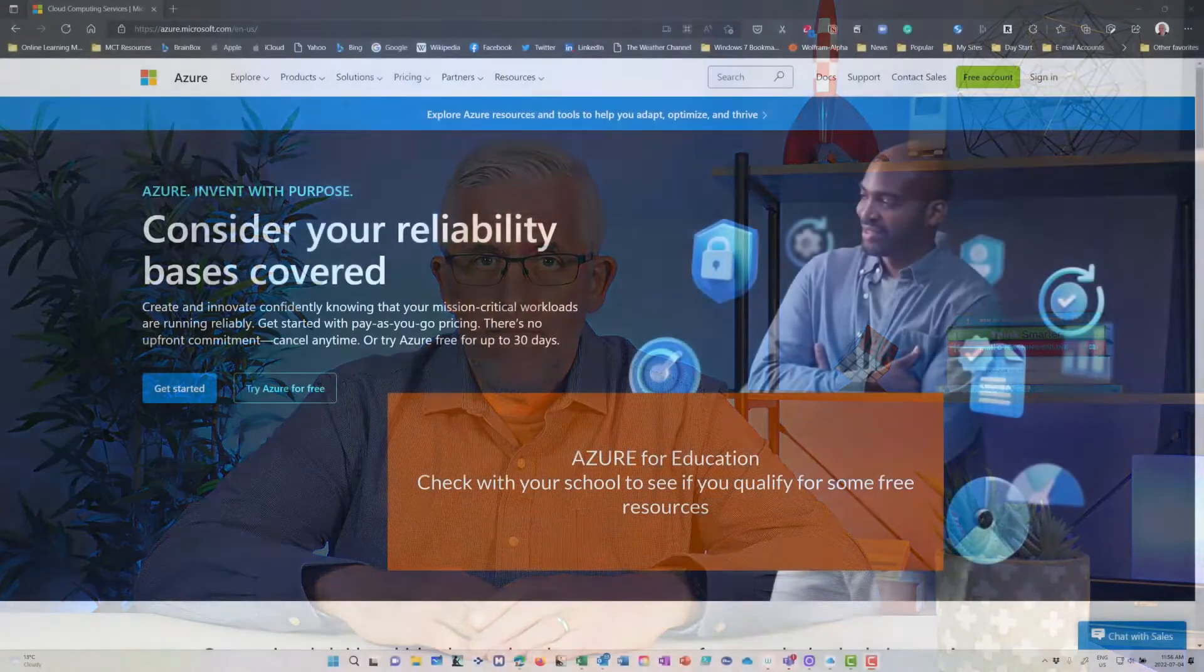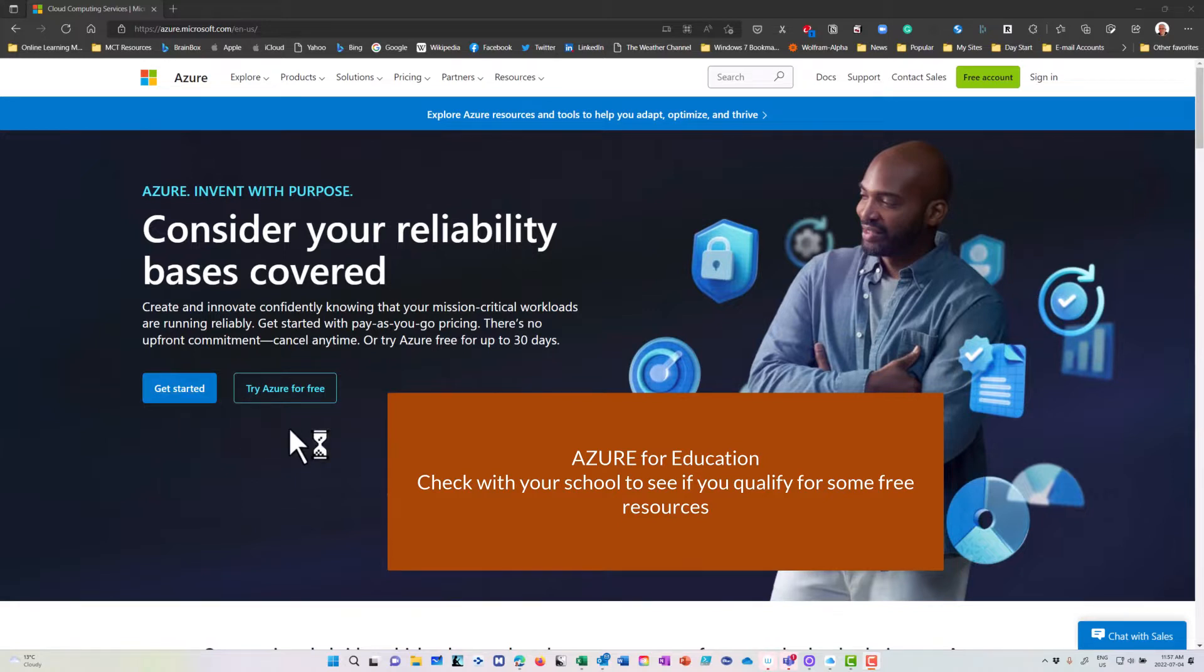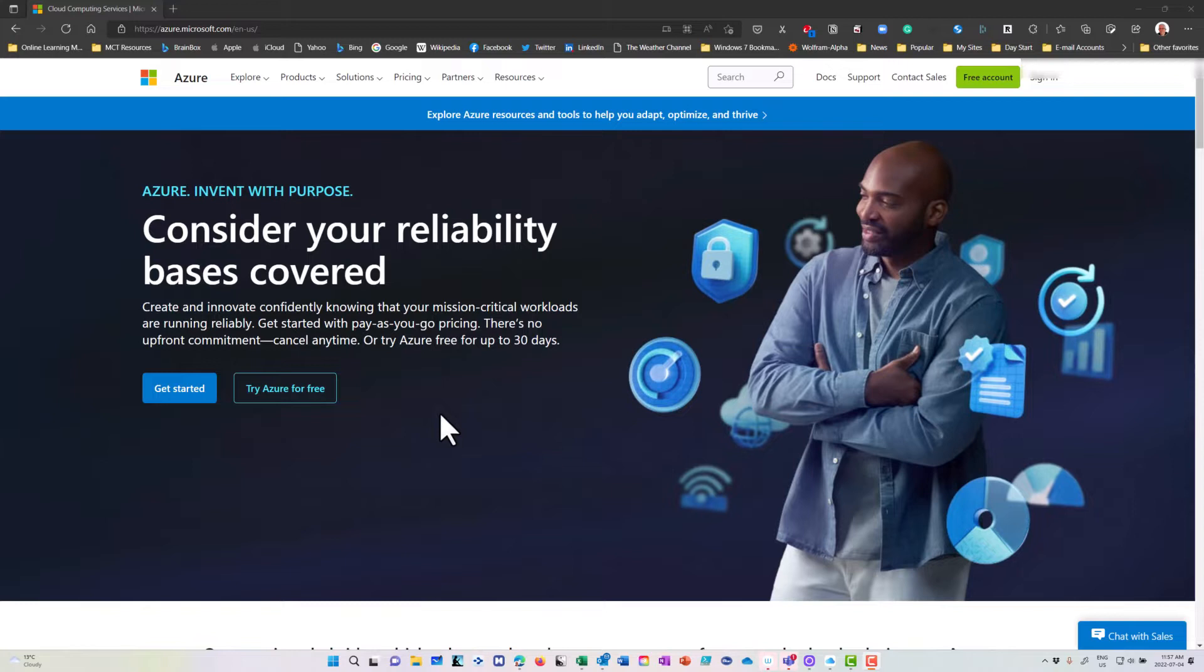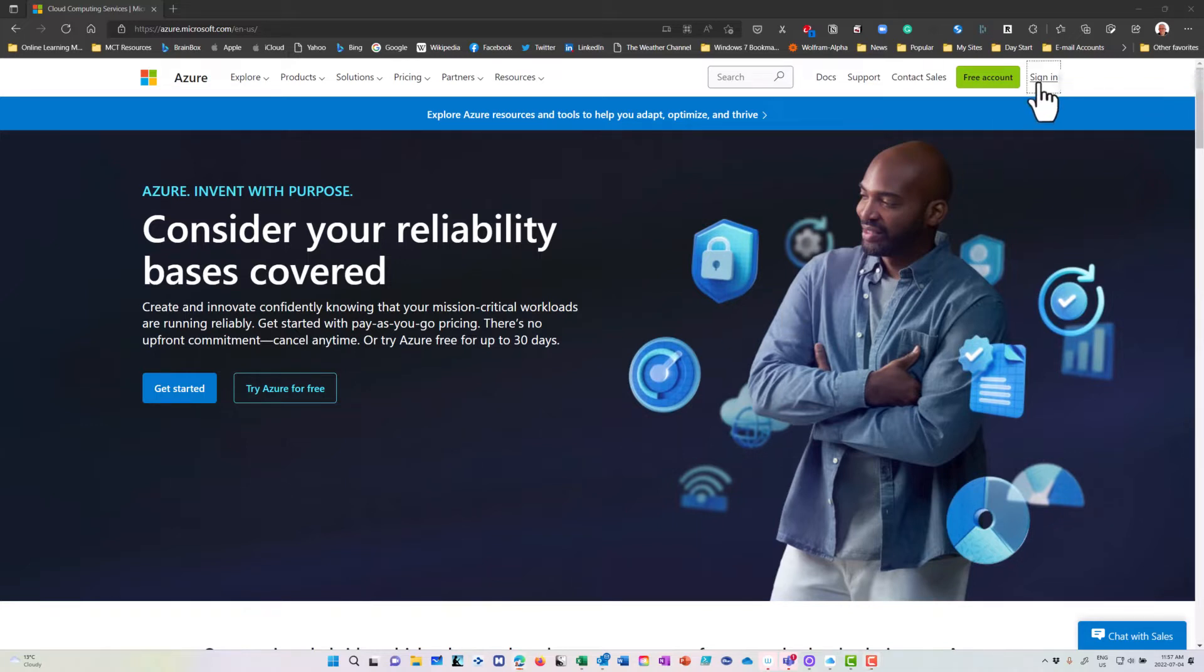The first thing to create a SQL Server database in Azure is to go to Azure and log in. You can get a free account with free credits. If you're taking any classes in school, check to see whether your school has student discounts for Azure. A lot of schools have a credit system where you can get credits for Azure for free.